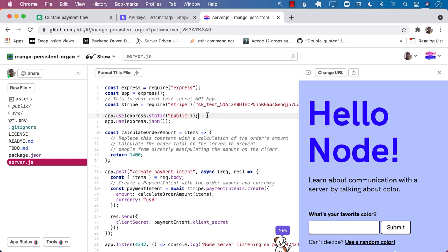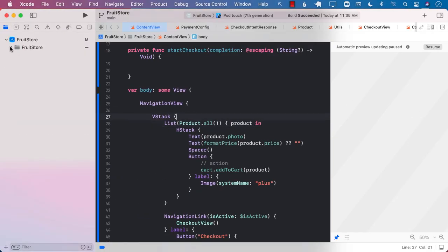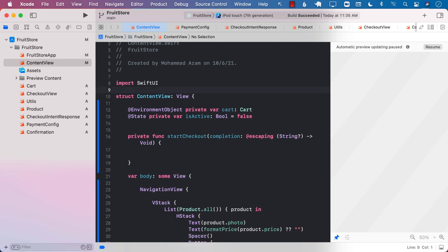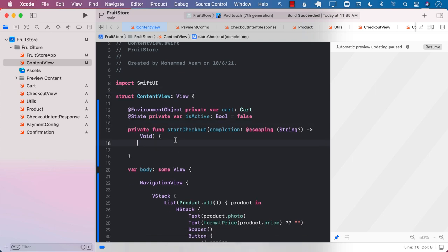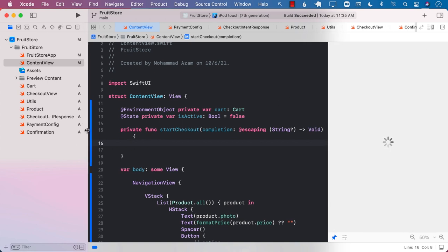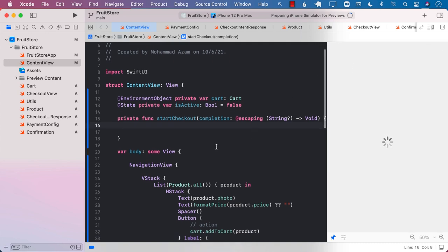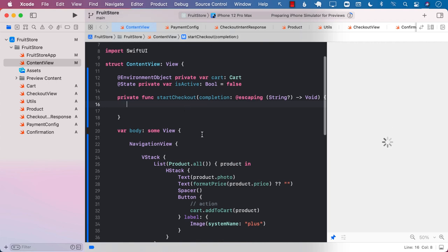Let's go back to our application, FruitStore. This is the application we'll be working on. Some parts have already been implemented so we're not starting from scratch — we're creating some hardcoded data, creating some buttons, and displaying them in a list. Let's first see how the application actually looks.